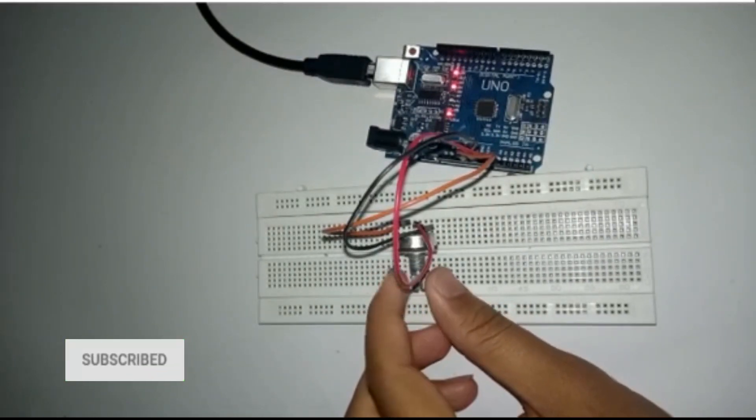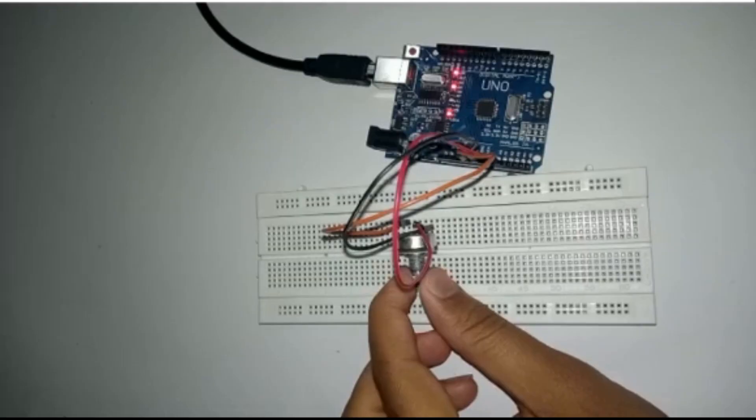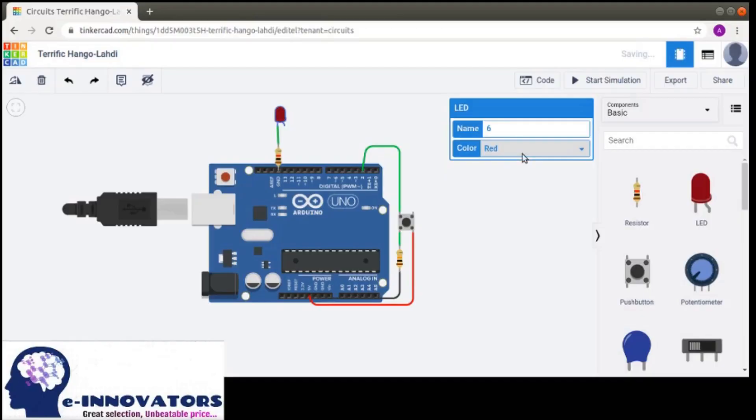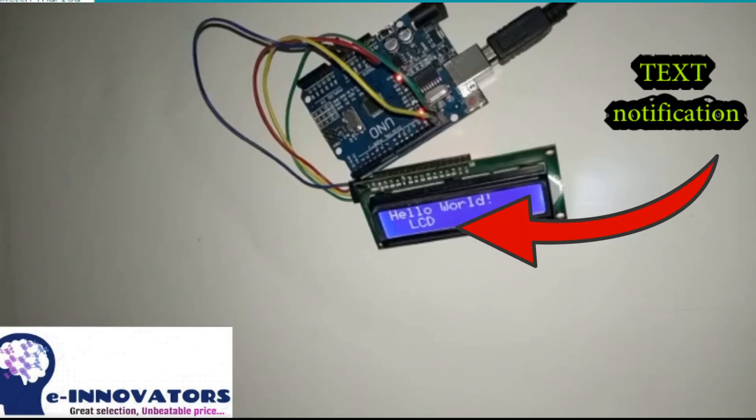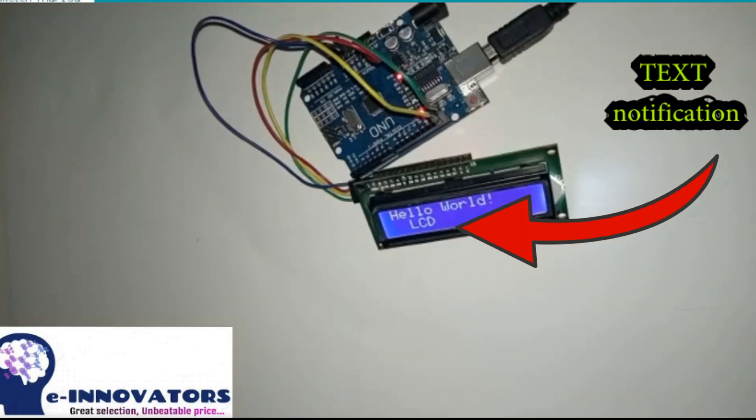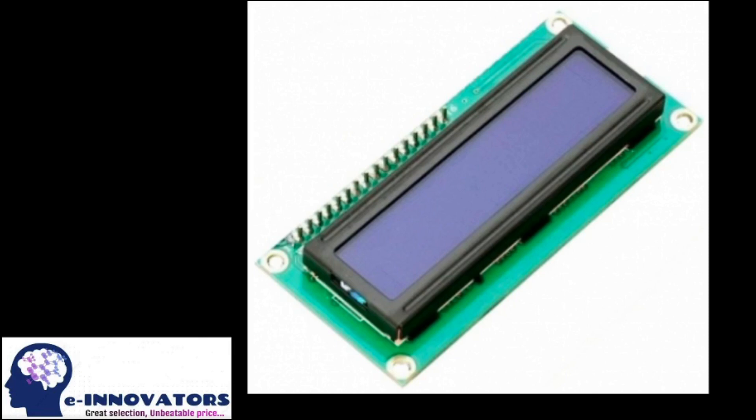Let's start. Today we are going to learn how to work with LCD using an Arduino. LCDs can be used to display text notifications to the user, display sensor readings, and much more. Let's look at LCDs and displays.